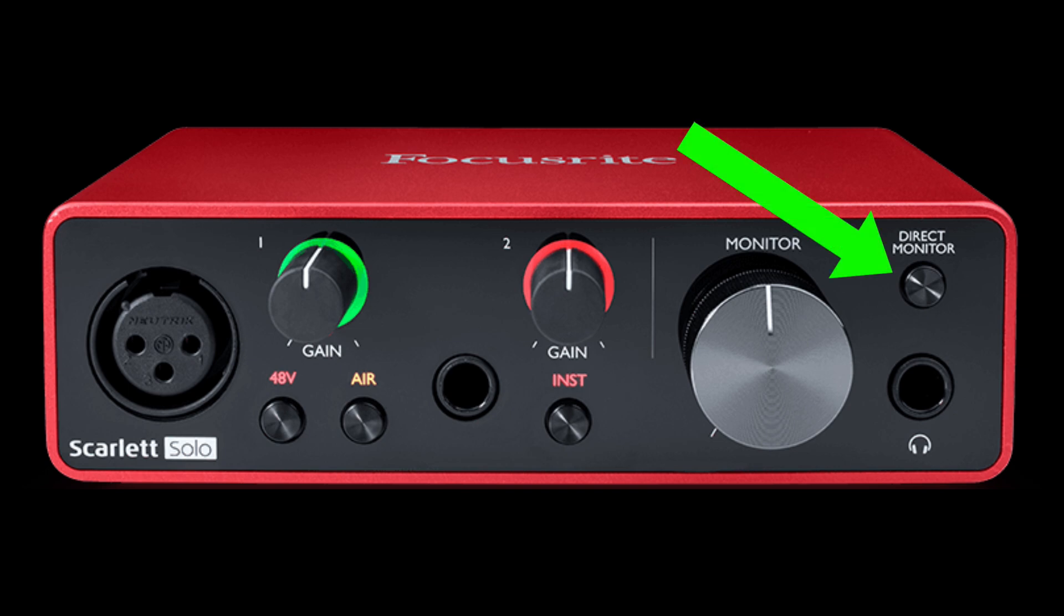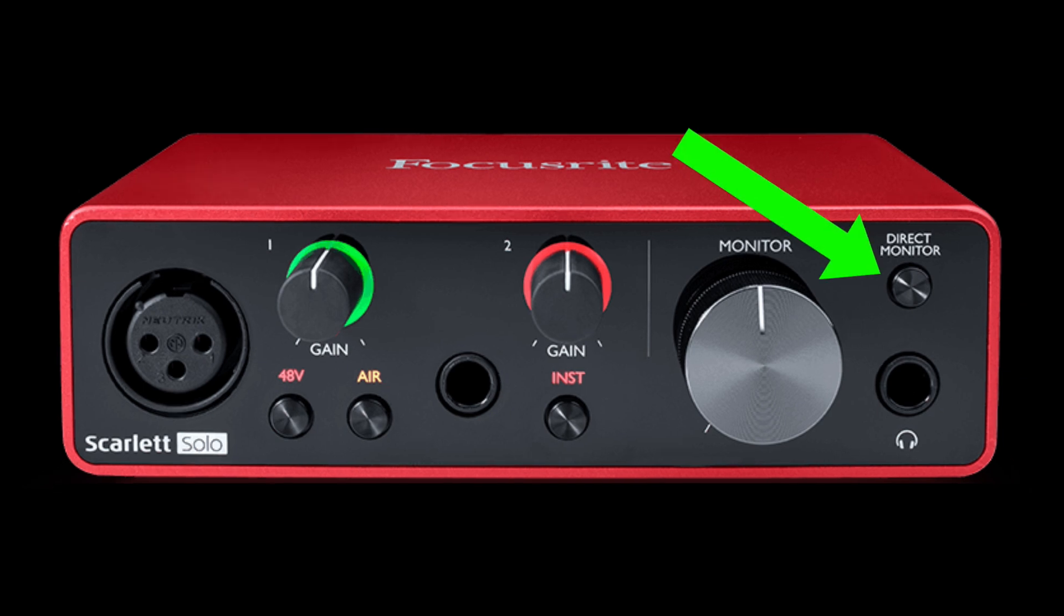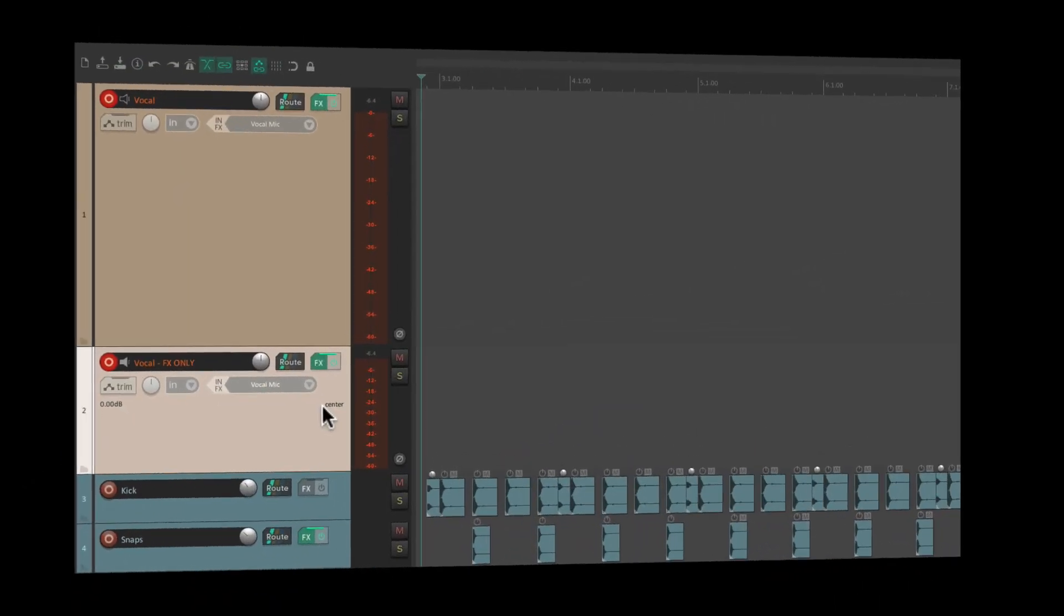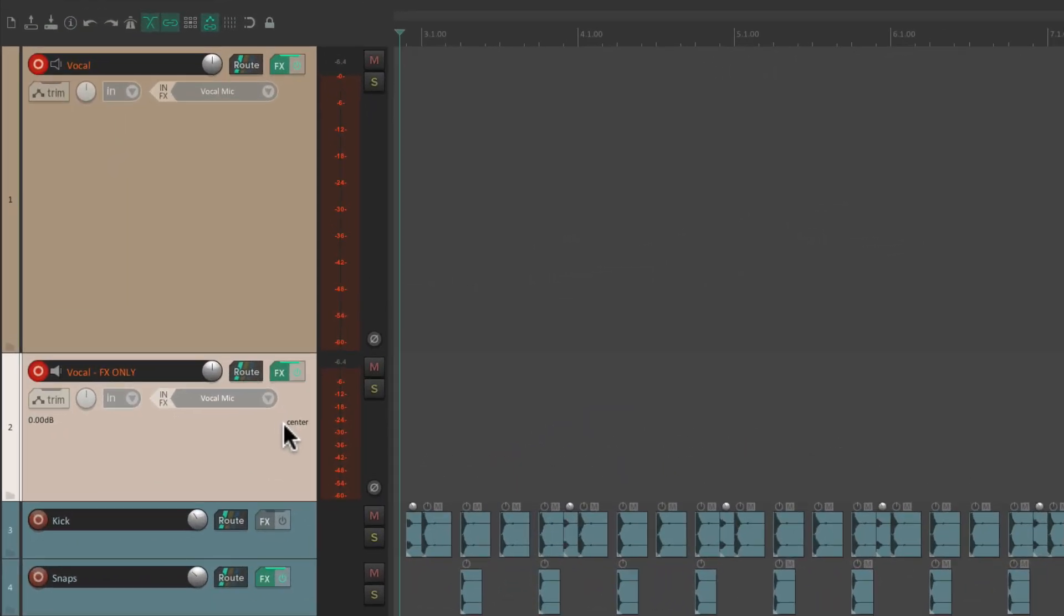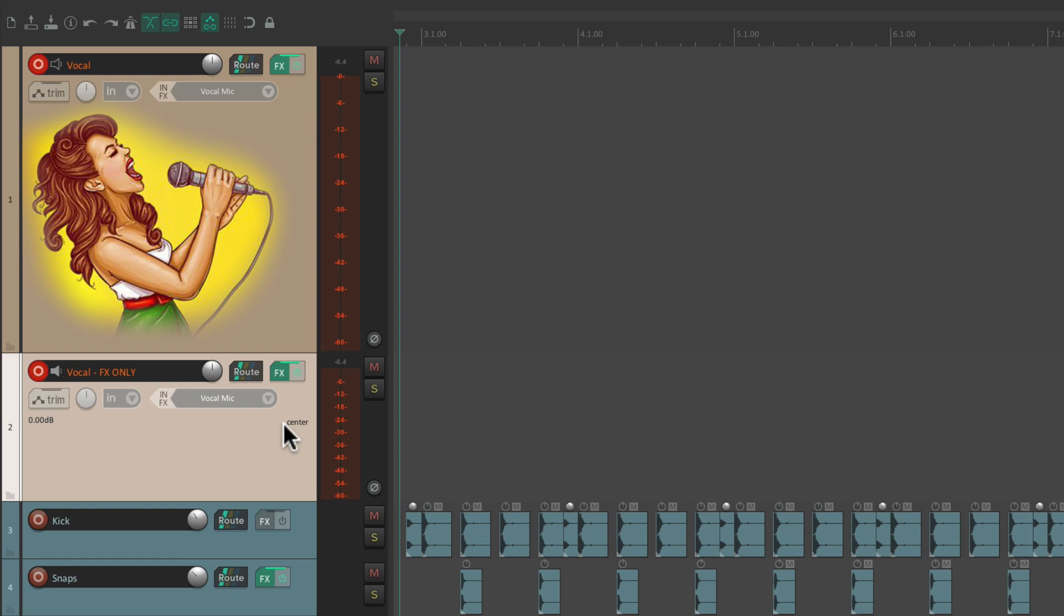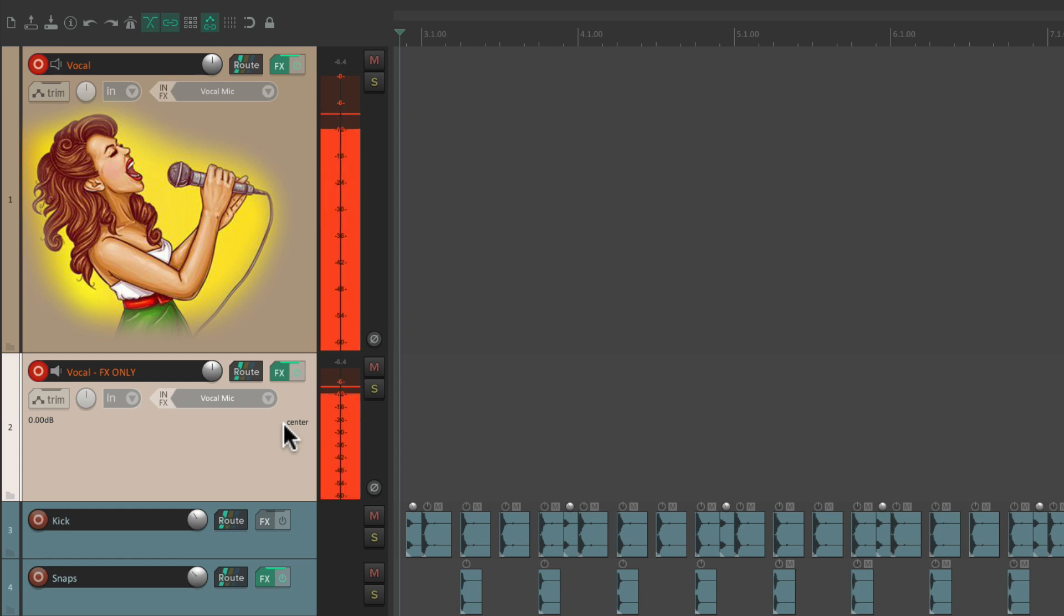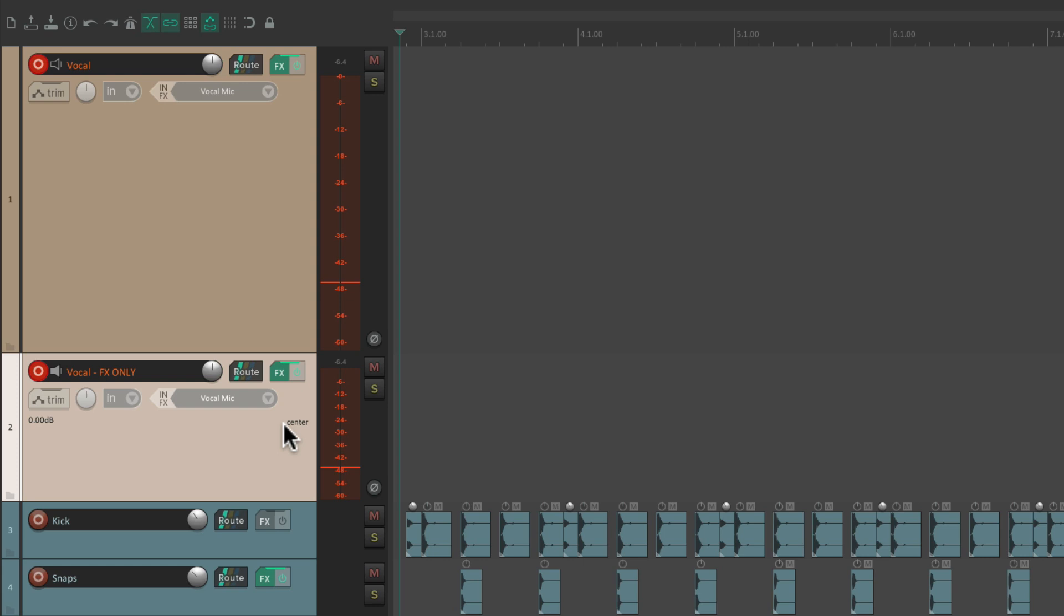So now we can turn direct monitoring back on. And now let's have her sing. I'mma make sure that you love me. Notice it sounds exactly the same.